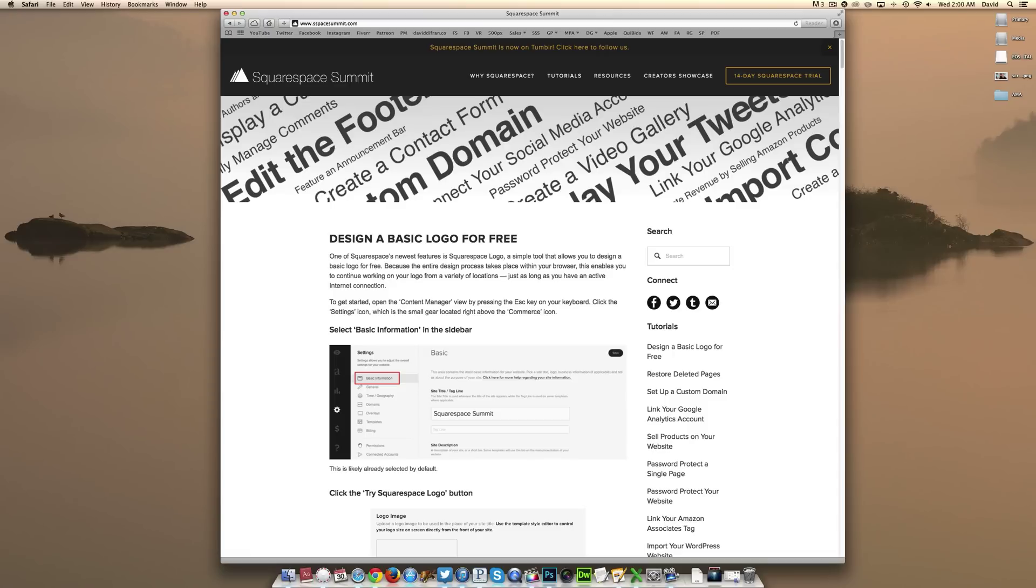So in today's tutorial, we are going to quickly walk you through the process of how to change your website's custom favicon.